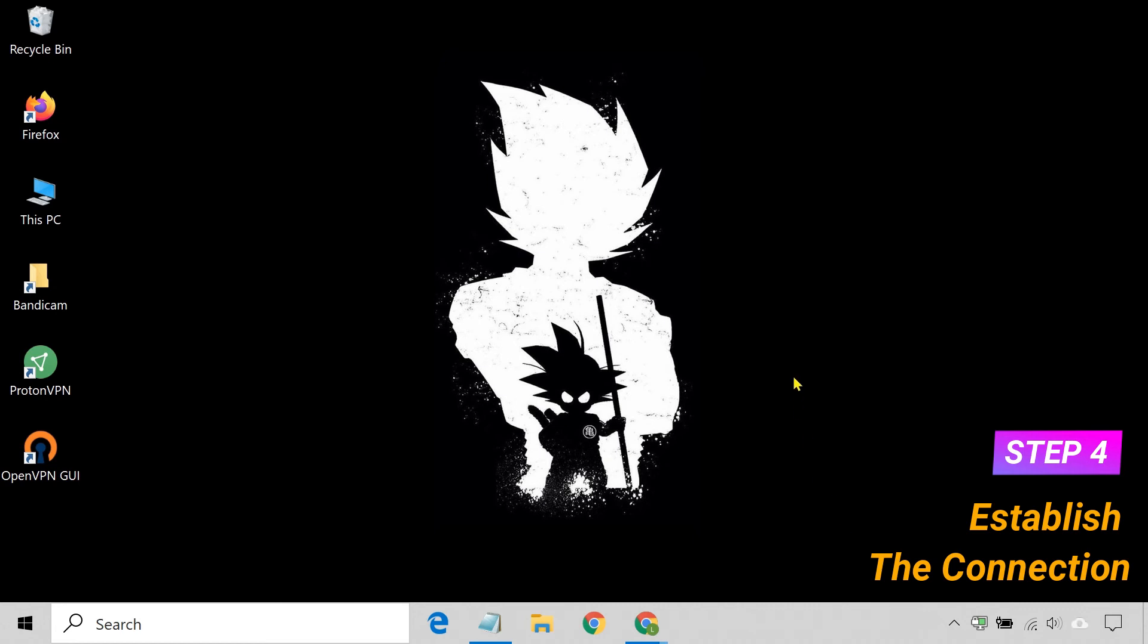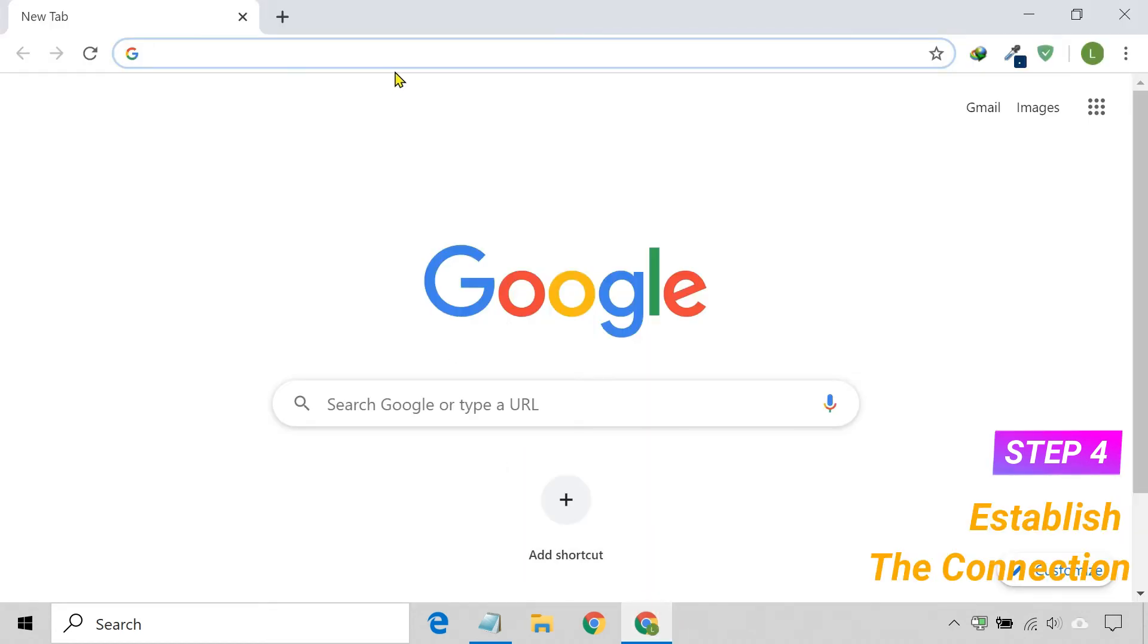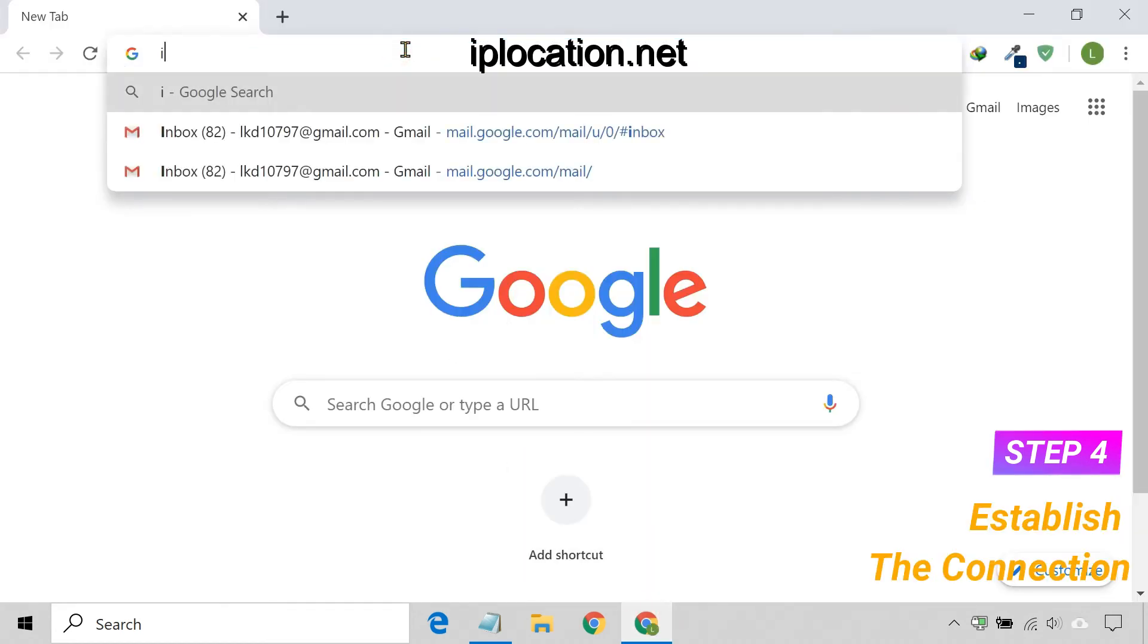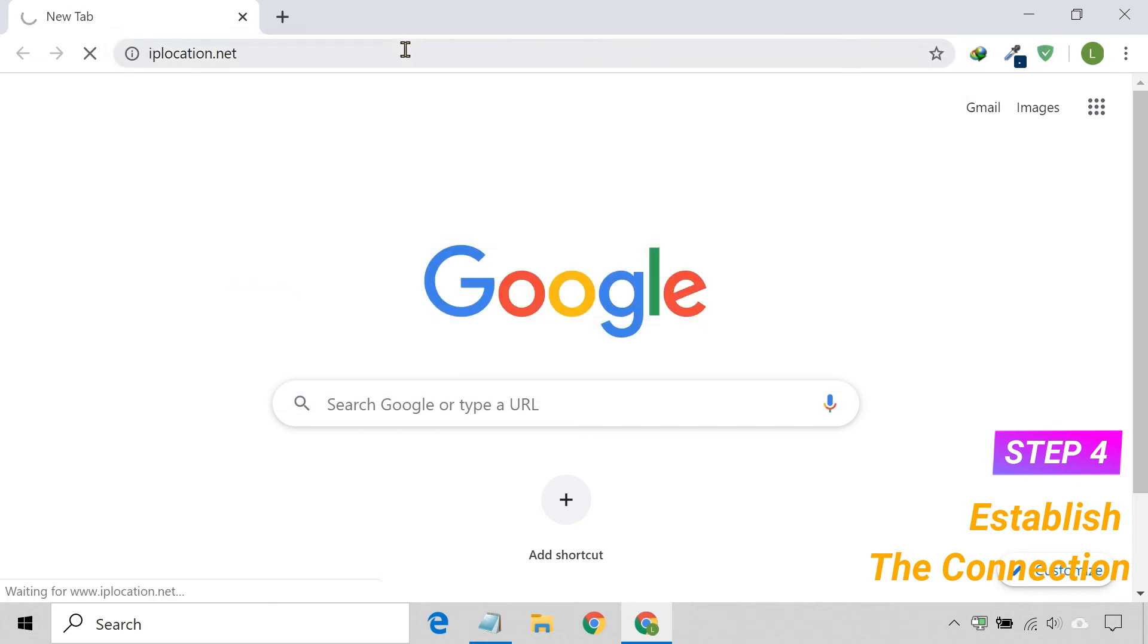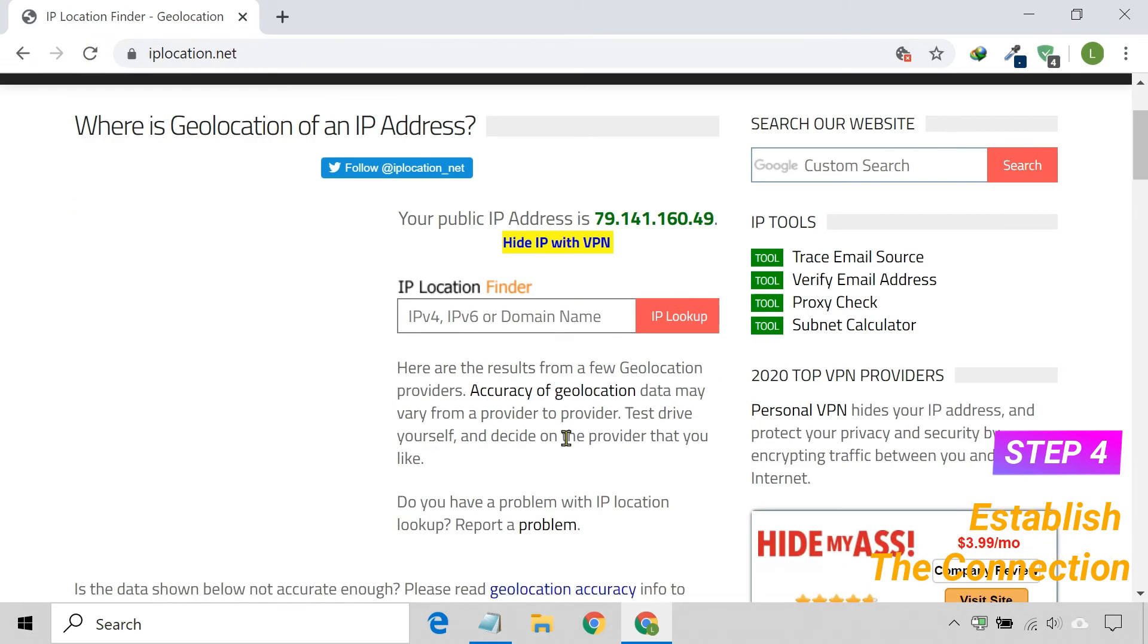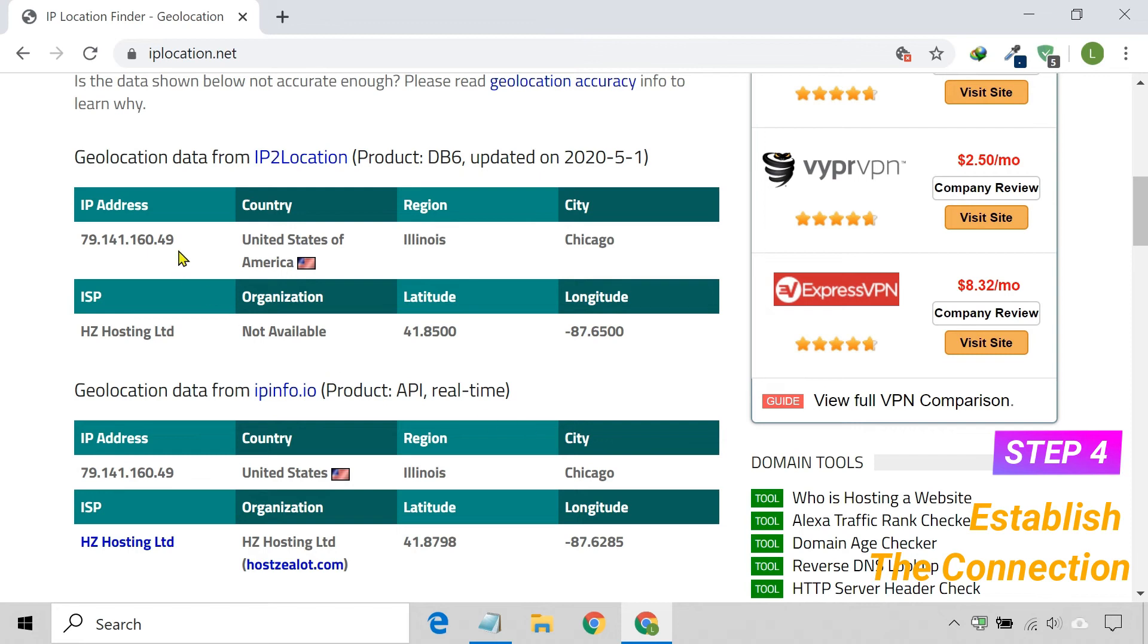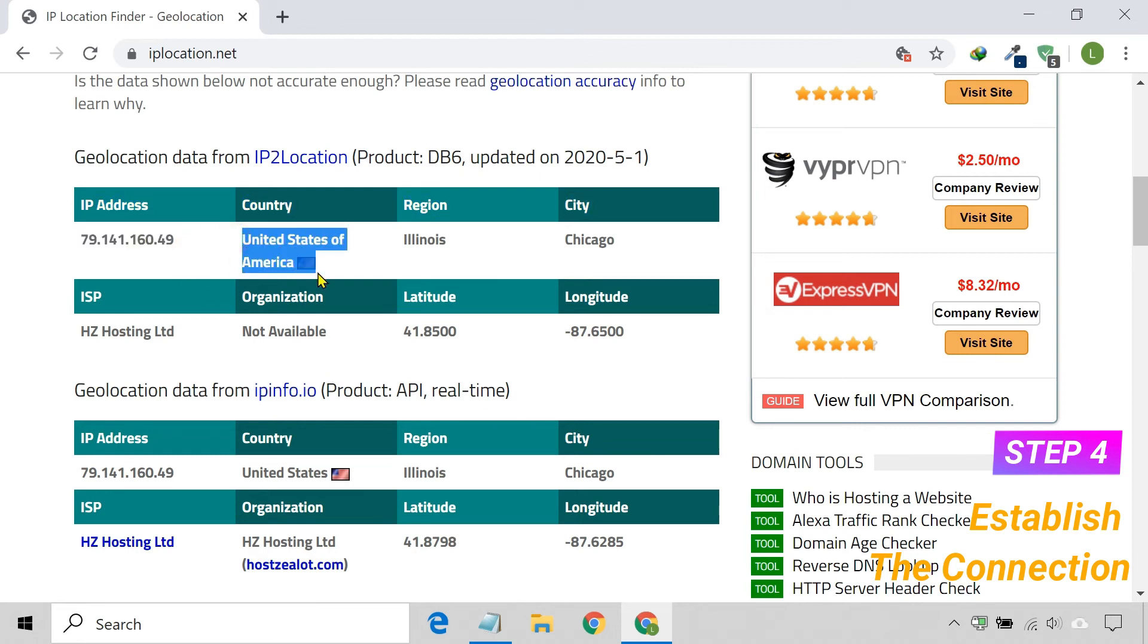To verify the connection, open your browser and visit iplocation.net website. The site will display your new IP address and tell you where it thinks you are located.